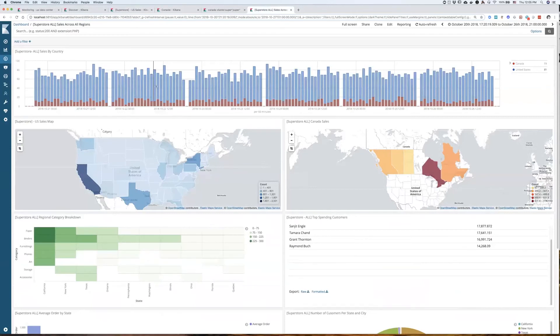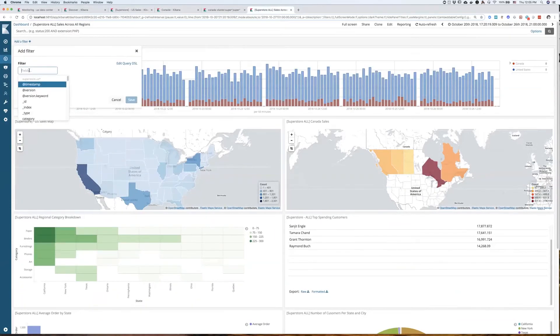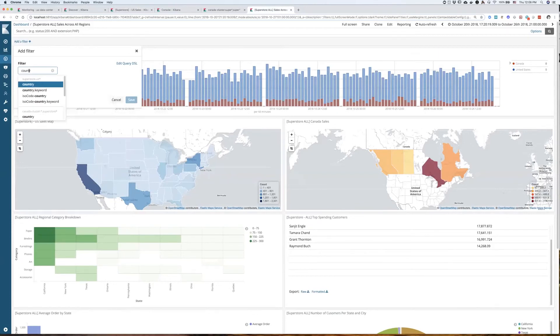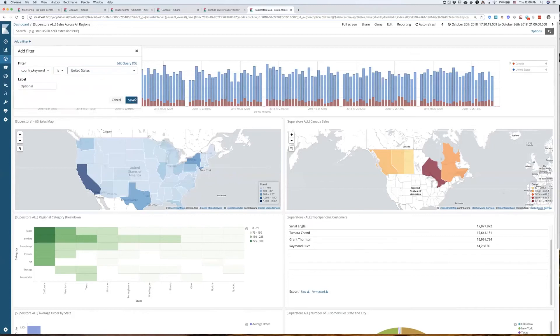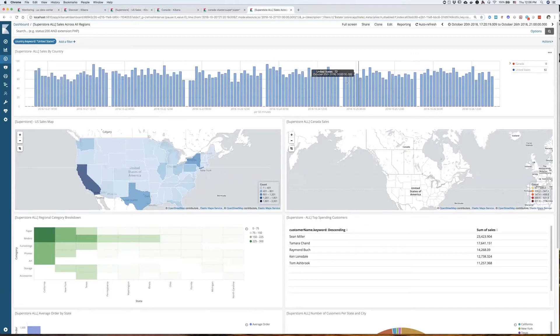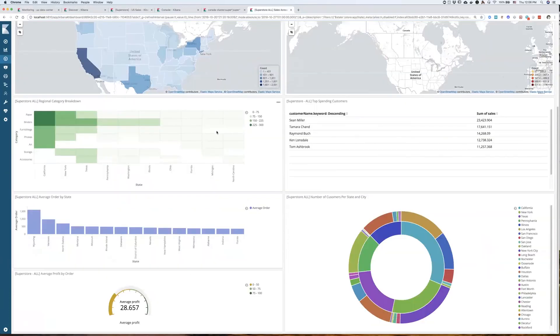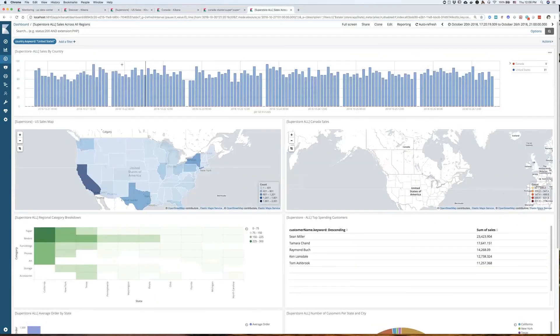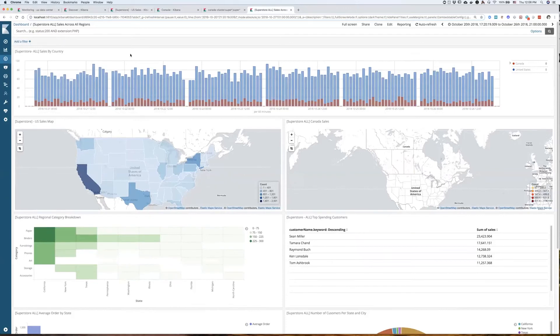And if I want to drill down on a particular country here, I can still do that. I can specify a filter here and say country is United States. And now, this whole dashboard rearranges itself. And there's no more Canadian data here, just all US data here. I can get even more specific if I wanted to.